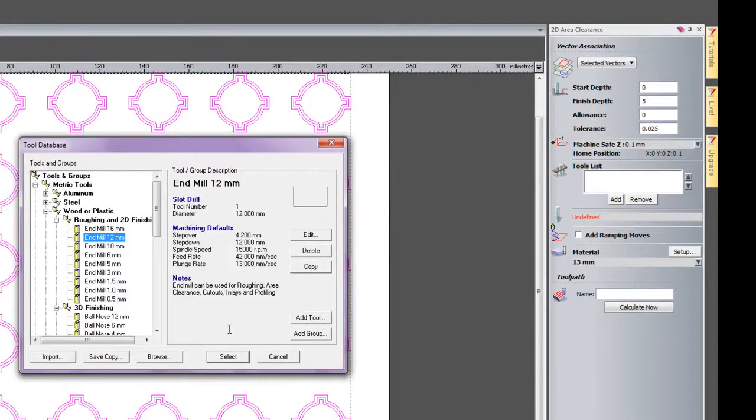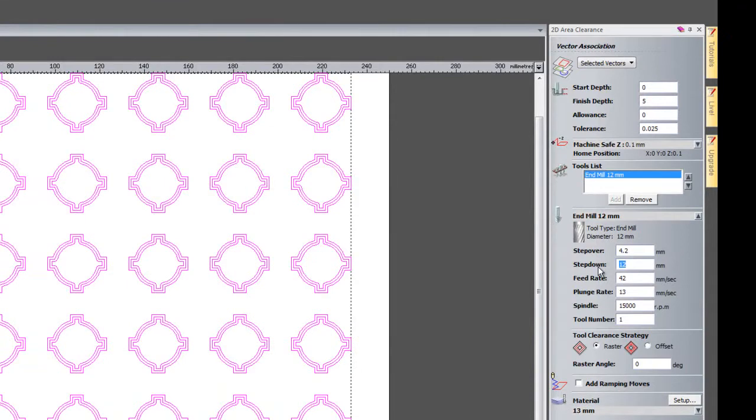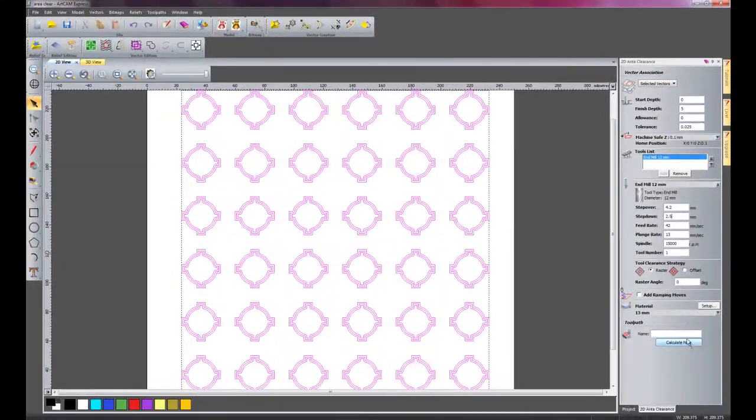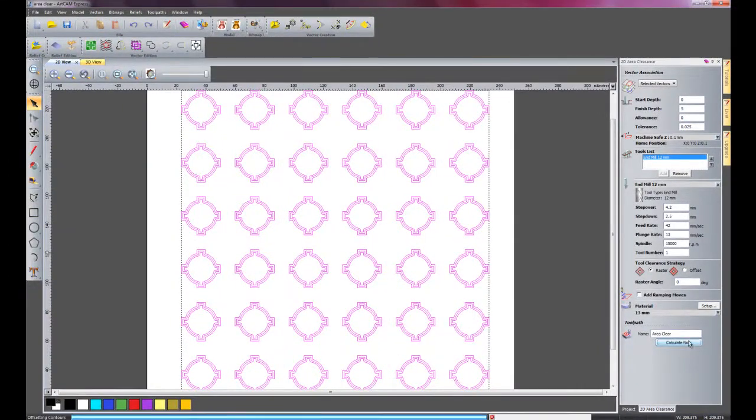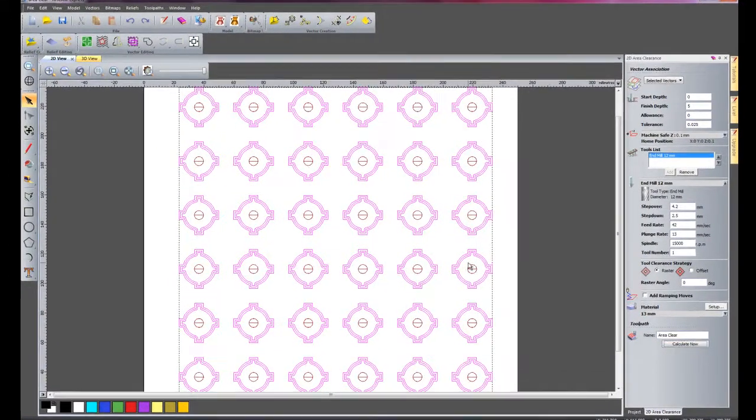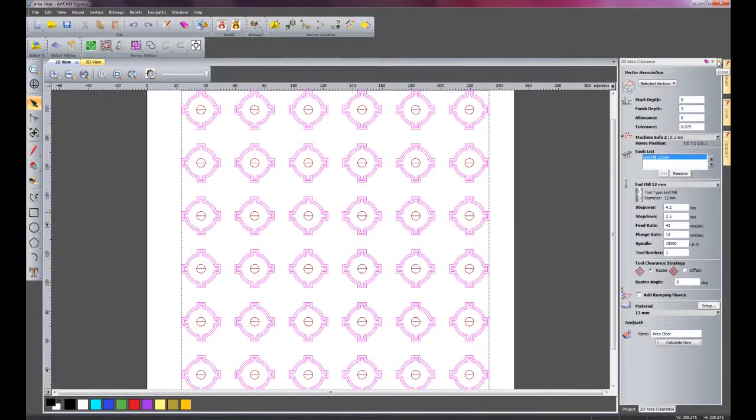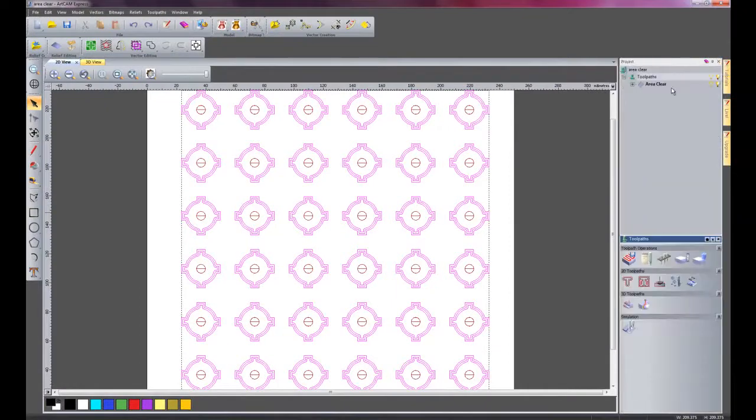And I'm going to use a 12mm tool just to rough this out. I will change the step down to 2.5mm so it completes this in 2 cuts, and I will click calculate now. Now you can see the toolpath on the inside for the 12mm tool. I'm just going to close the 2D area clearance.